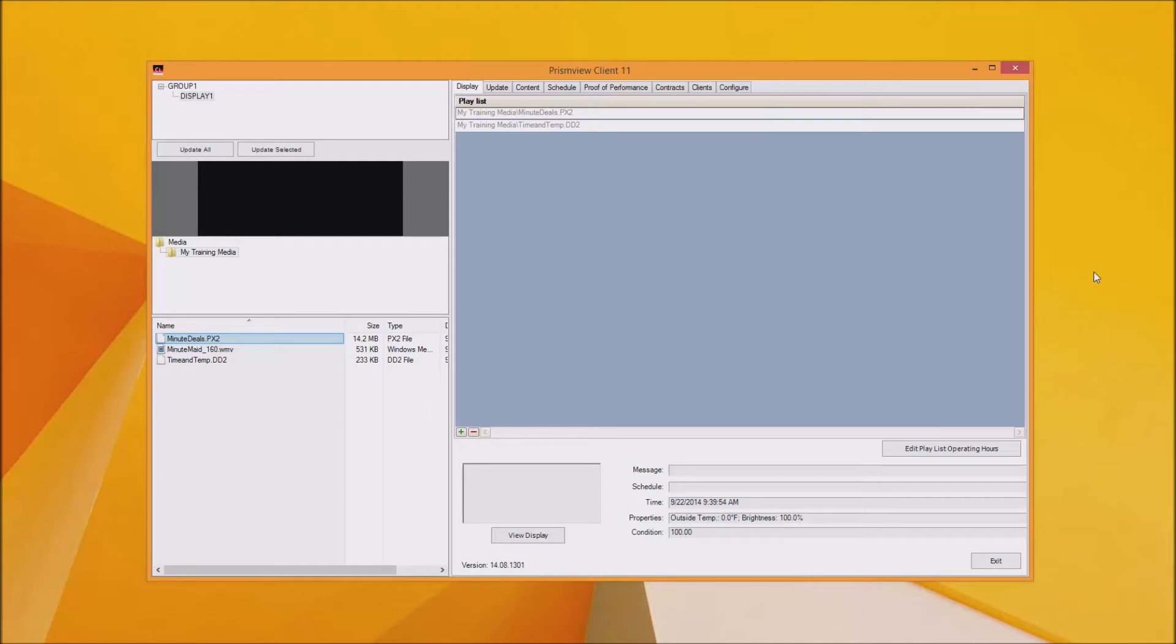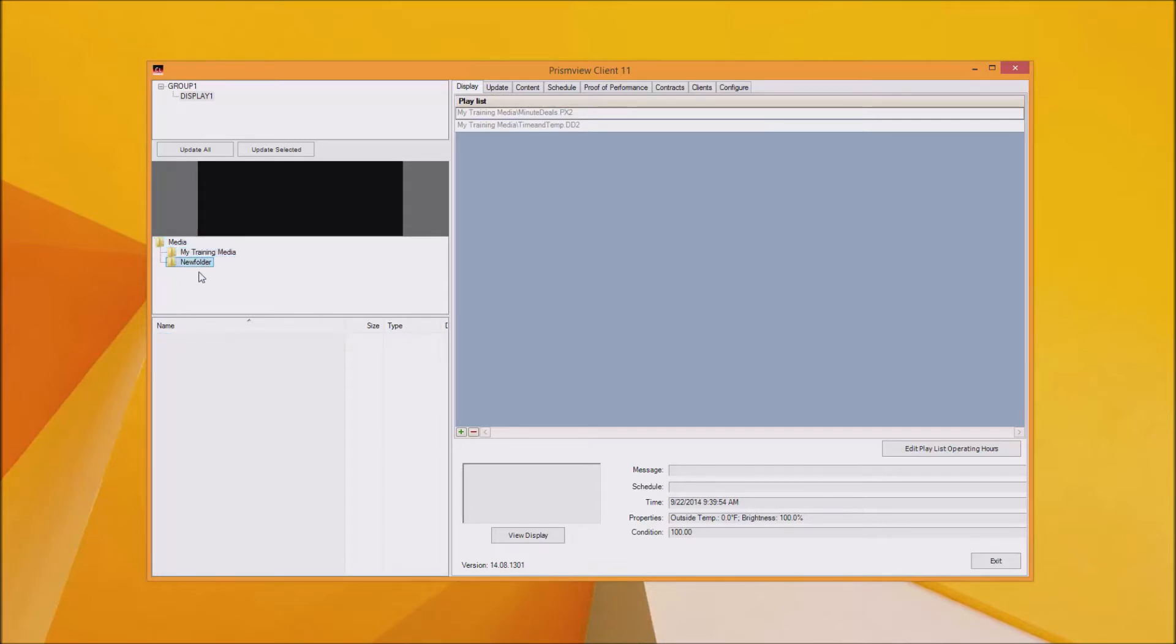First you'll want to set up your folder for media. To do this simply right click on the media folder and create new folder. You can rename this later to your liking.